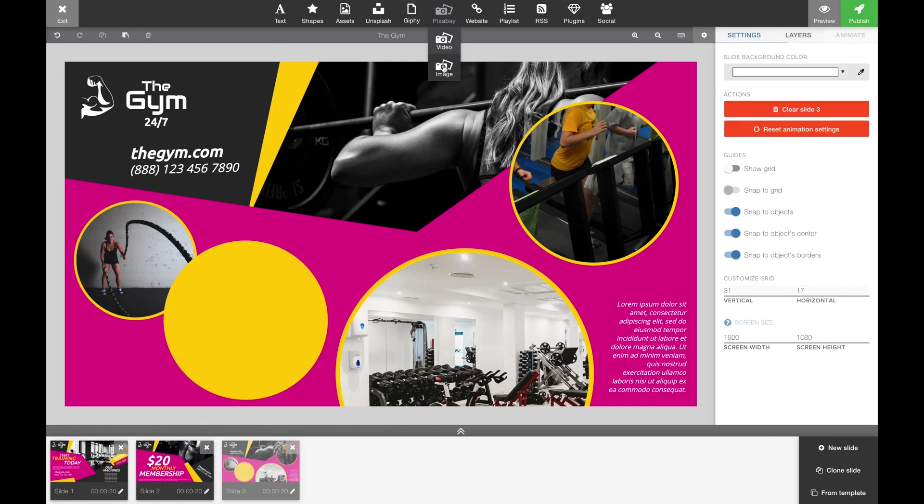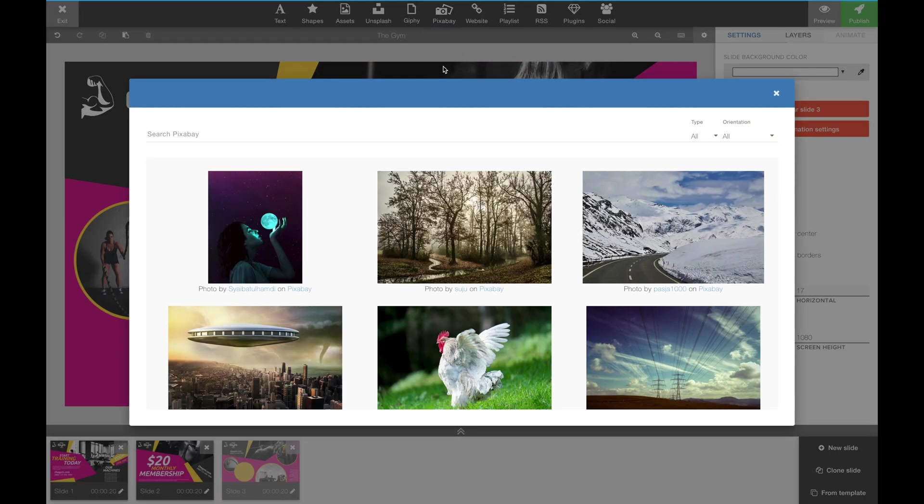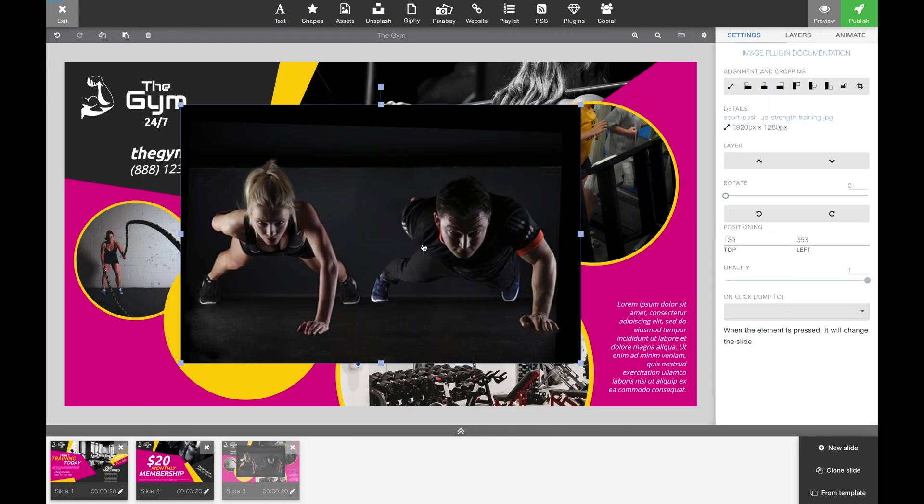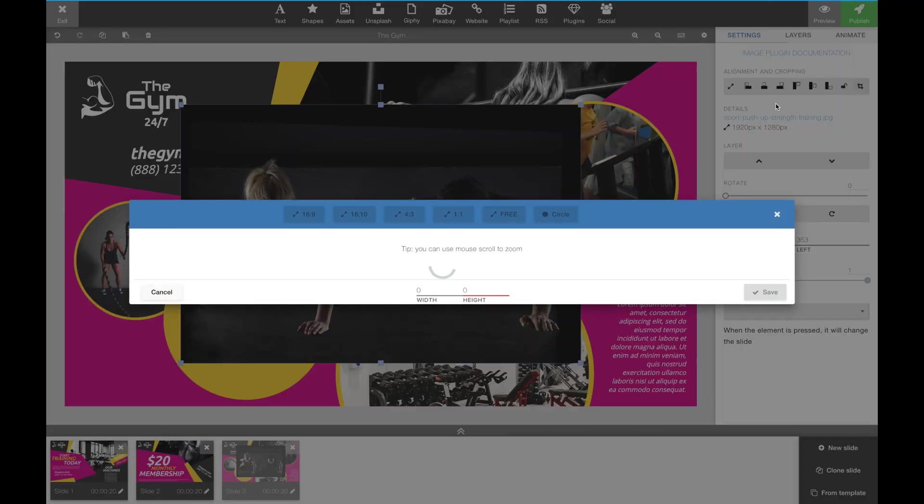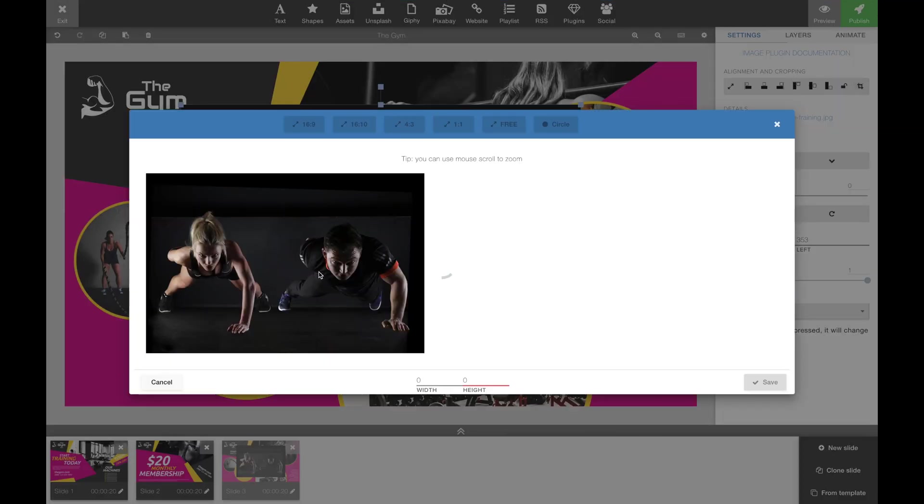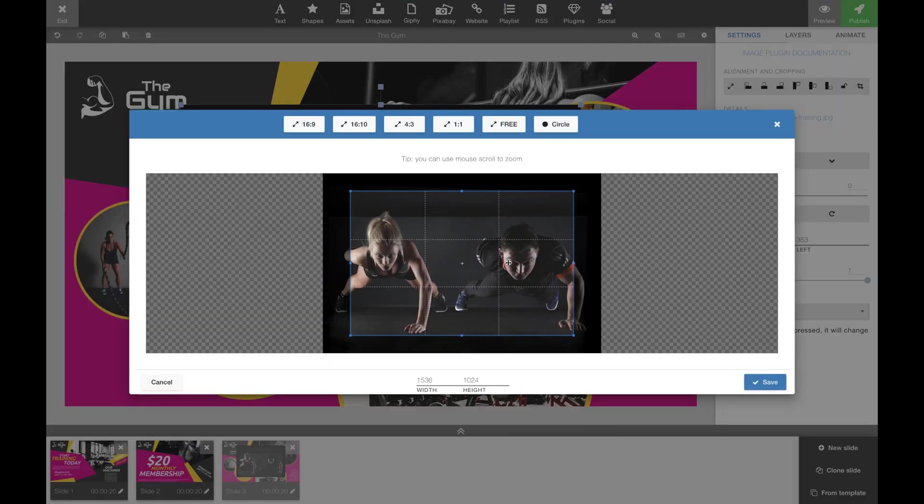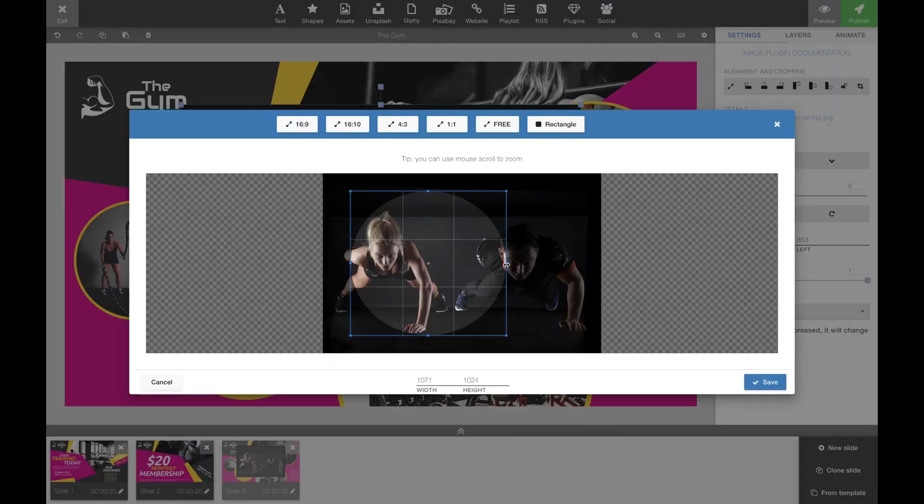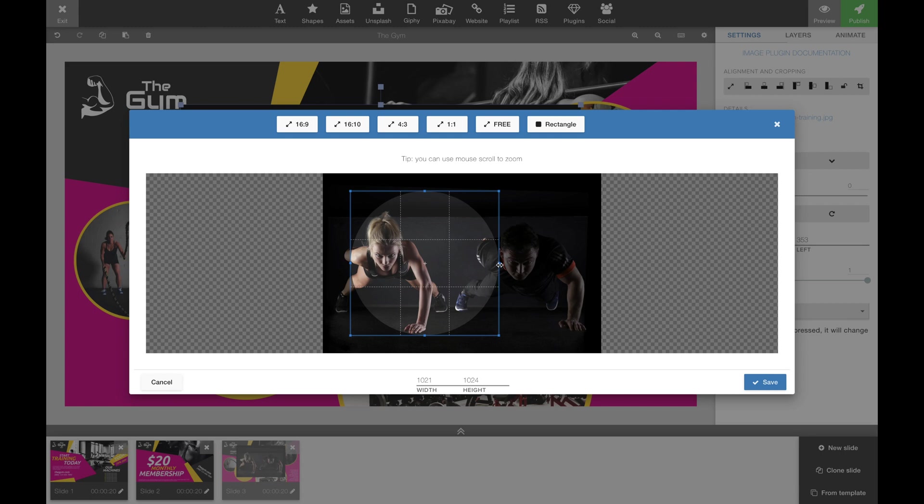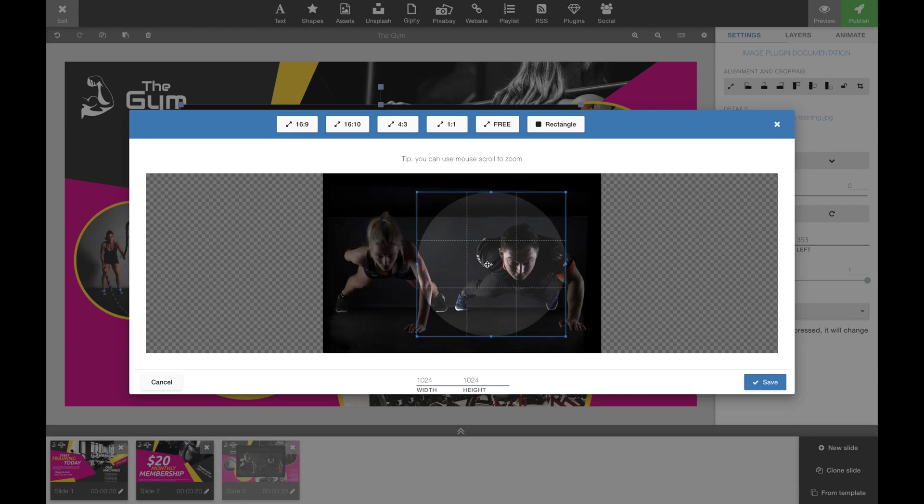In this case, I want to show you how easy it is to actually replace one of the round photos in this slide. You can use your own assets or you can find a photo from one of our royalty-free content providers.